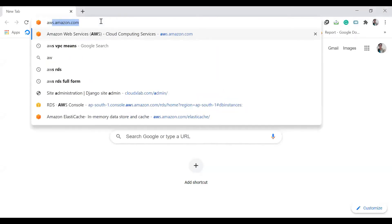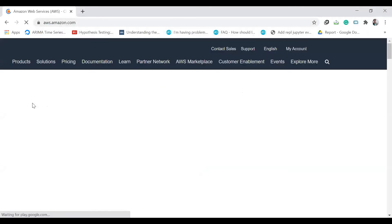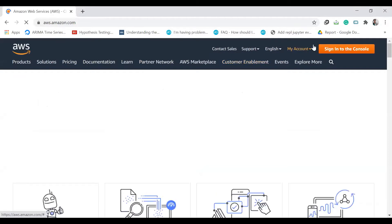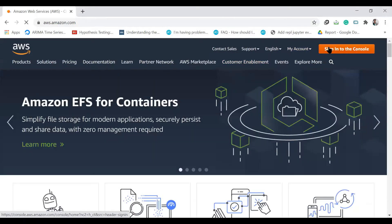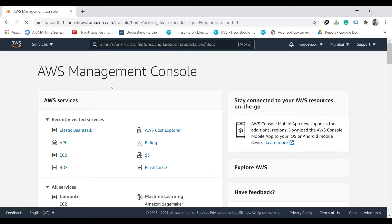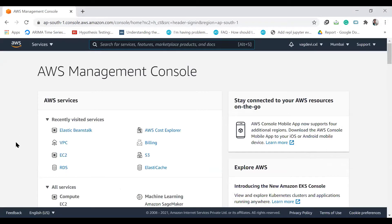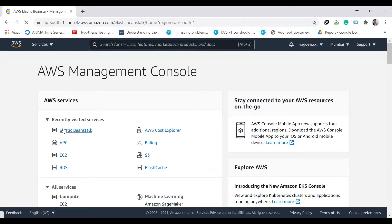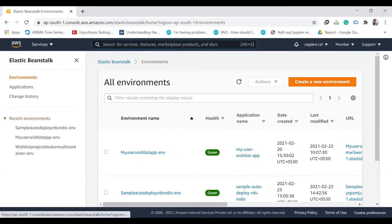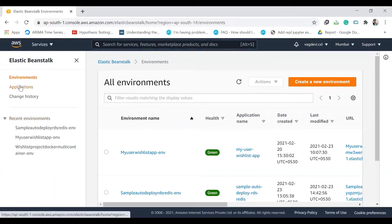Now go to AWS, sign in to the console, then go to Elastic Beanstalk, go to Applications.